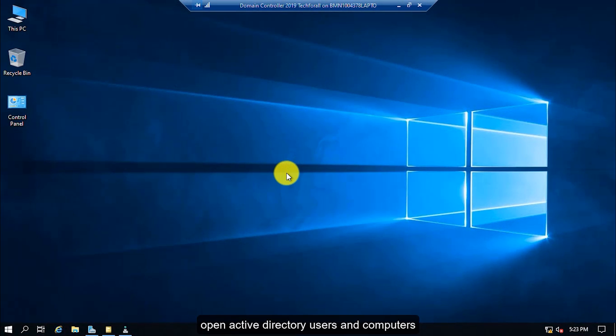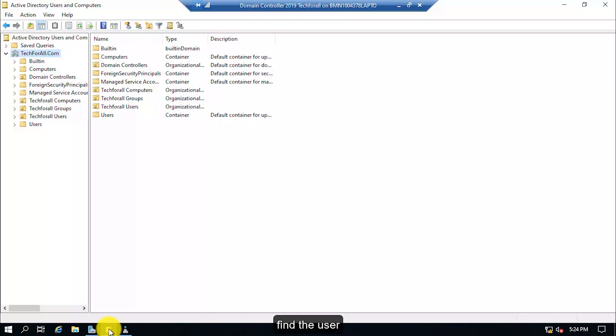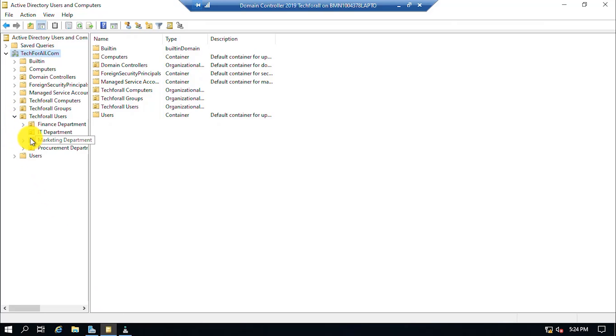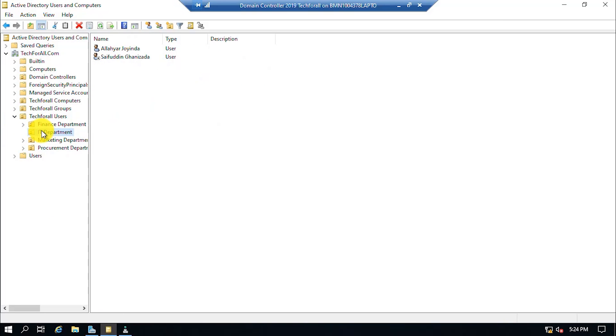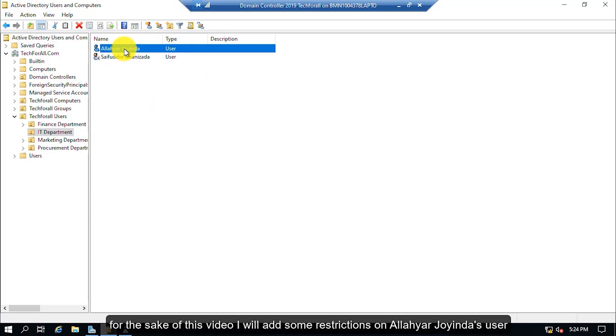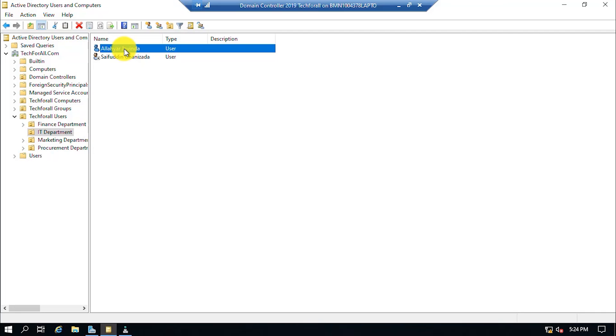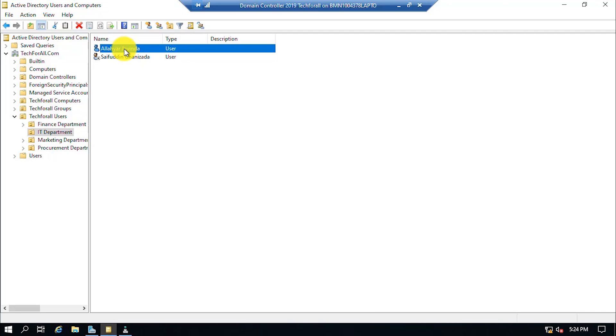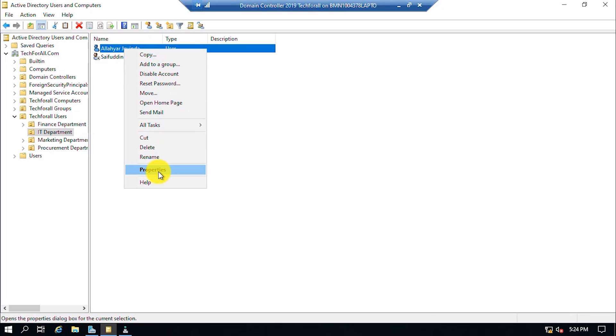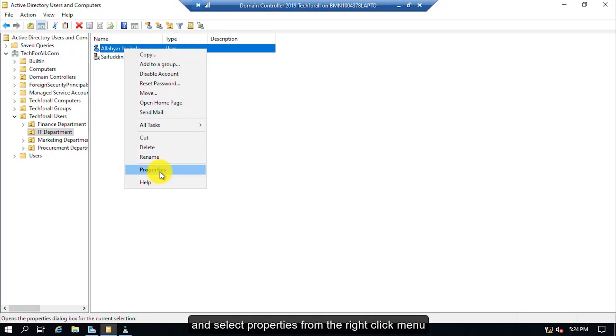Open Active Directory Users and Computers. Find a user. For the sake of this video, I will add some restrictions on Aliyari Joindas user. Right click on the user and select Properties from the right click menu.